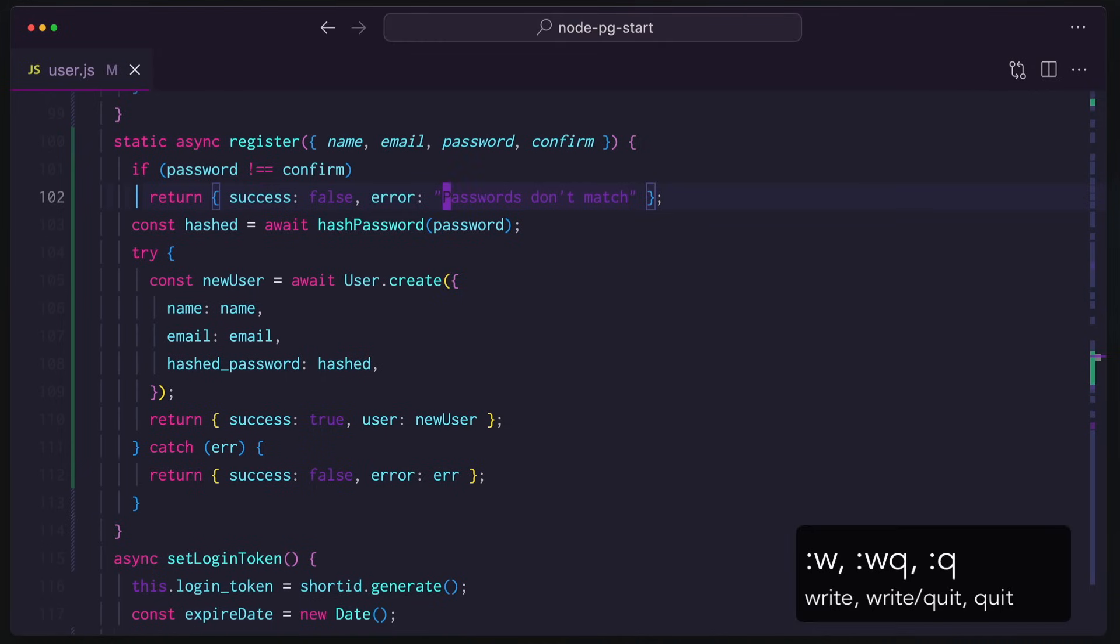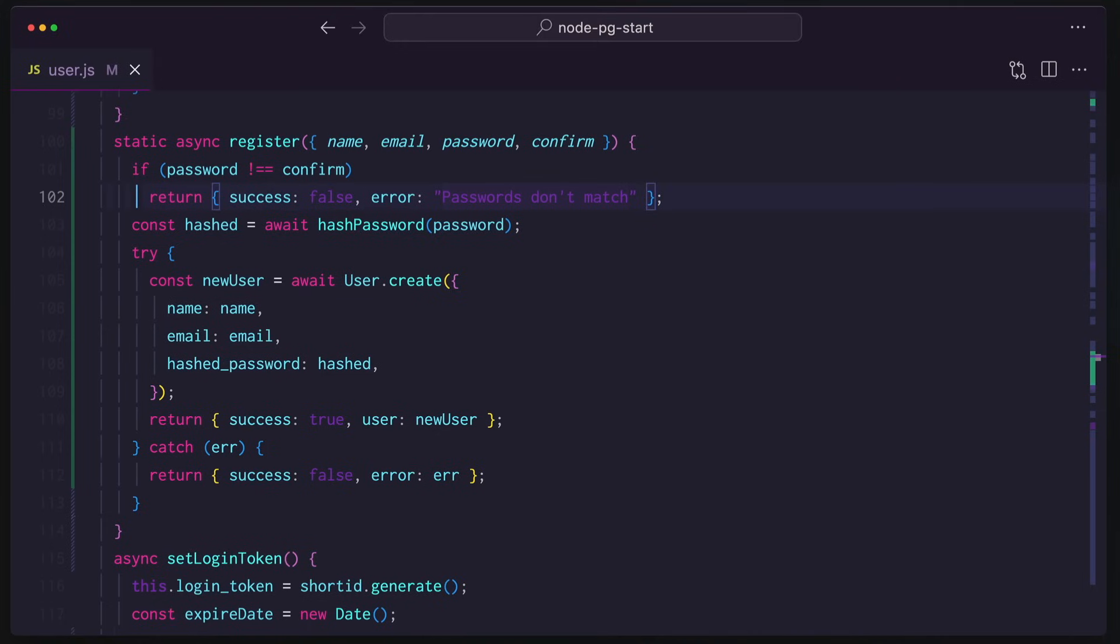And hitting colon takes us into command mode, where we can do things like hit W to save the file. This is how you quit Vim. I know, that's the joke. How do you quit Vim? Well, Q, command Q, quit. Not going to do that right now. So hopefully you get the point. It's a modal editor. So most of what you're doing is thinking about how you're going to do stuff in normal mode, and then transition into another.